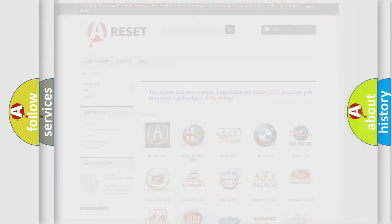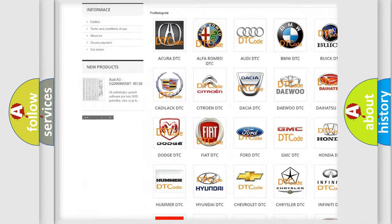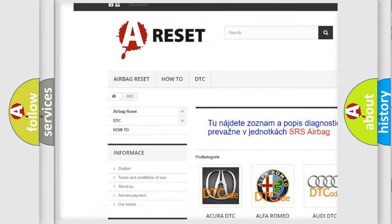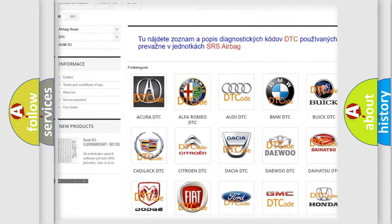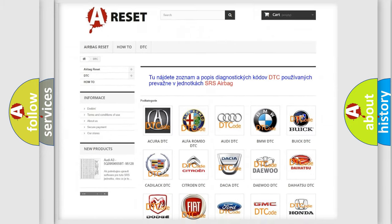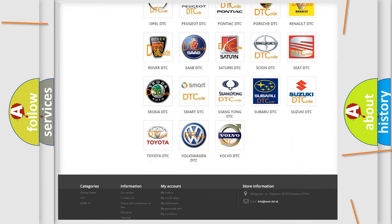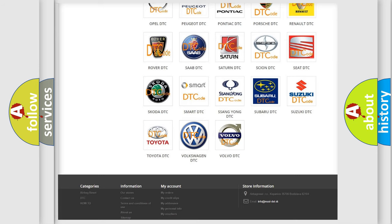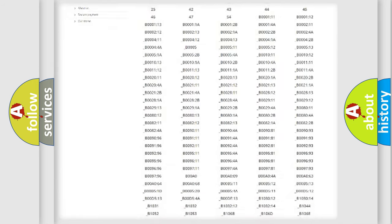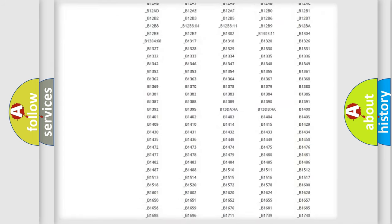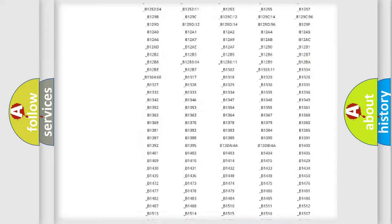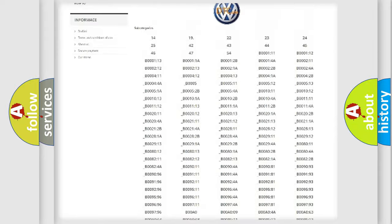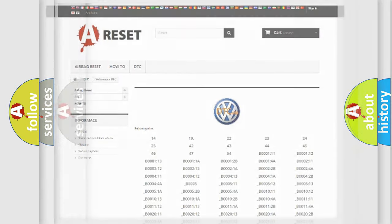Our website airbagreset.sk produces useful videos for you. You do not have to go through the OBD2 protocol anymore to know how to troubleshoot any car breakdown. You will find all the diagnostic codes that can be diagnosed in Volkswagen vehicles, and many other useful things.